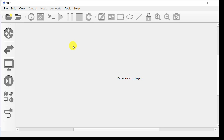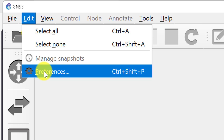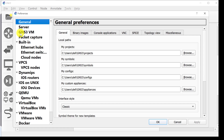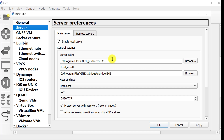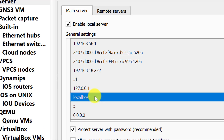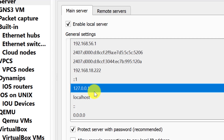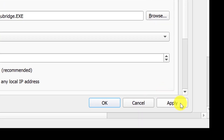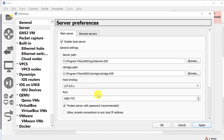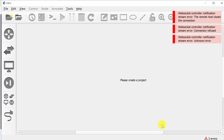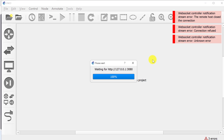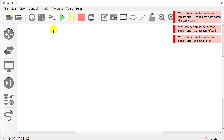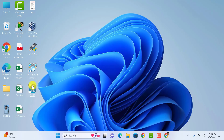Here is an important setting you need to do in GNS3. Click on Edit and click on Preferences. Here click on Server, and you can see the local host. I will select 127.0.0.1 and click Apply. Sometimes your local server is not working, so you need to bind it with this IP. Click OK — now it is connecting to this server.